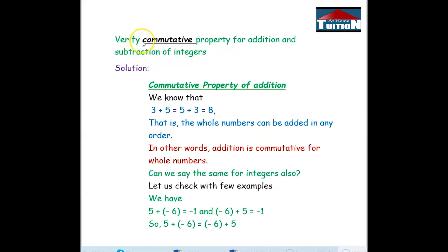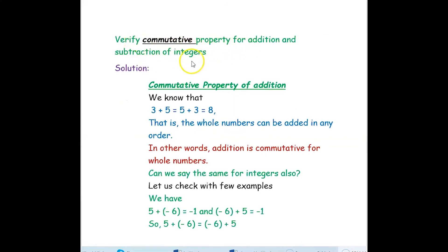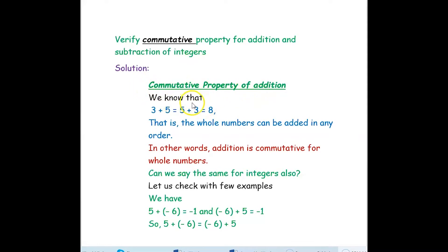The question is: verify commutative property for addition and subtraction of integers. We will see the commutative property of addition first. We know that 3 plus 5 equals 5 plus 3, which is equal to 8 in both cases.